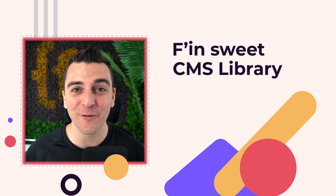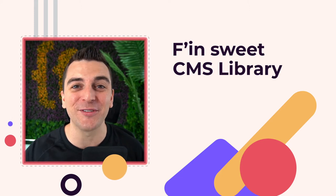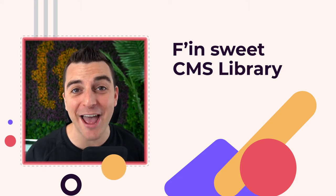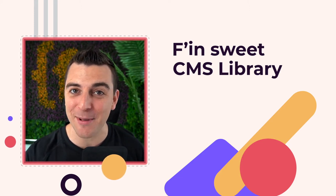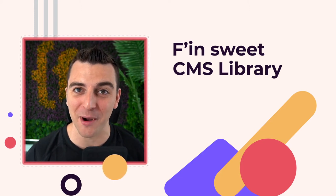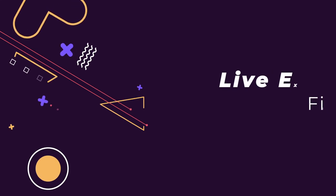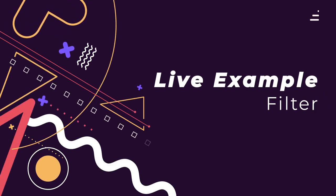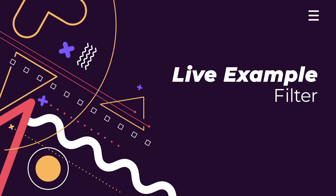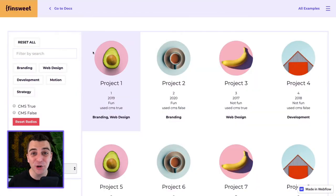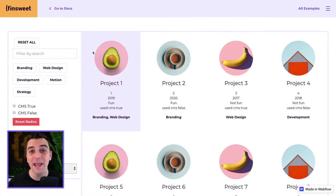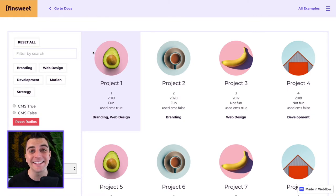Hi everybody, it's Joe Krug from FinSweet. In this video we go over the FinSweet CMS library for Webflow. We're in the live example going through the filter component. In this video we're going over how to set up a reset all button inside CMS library.